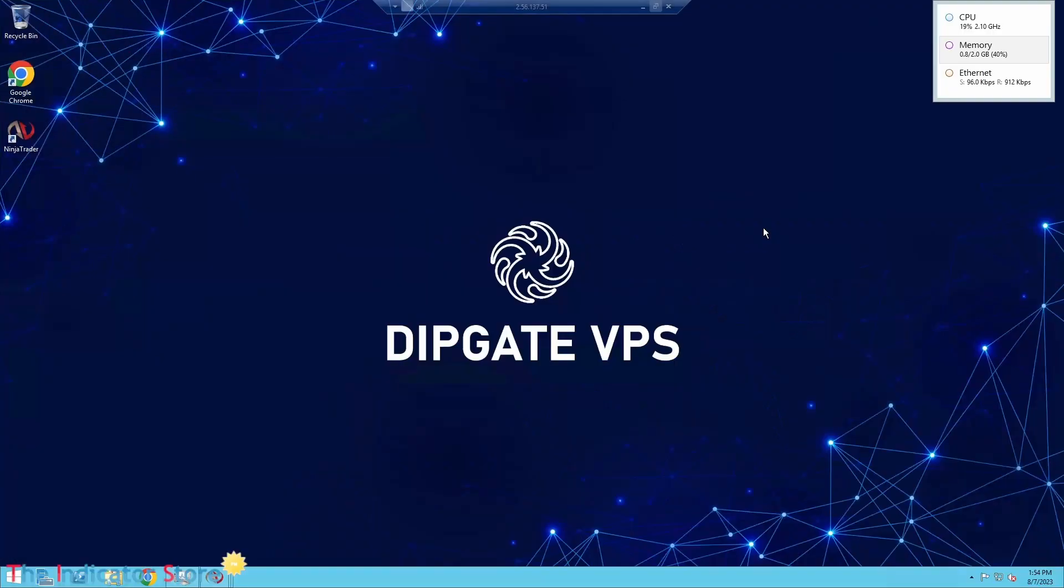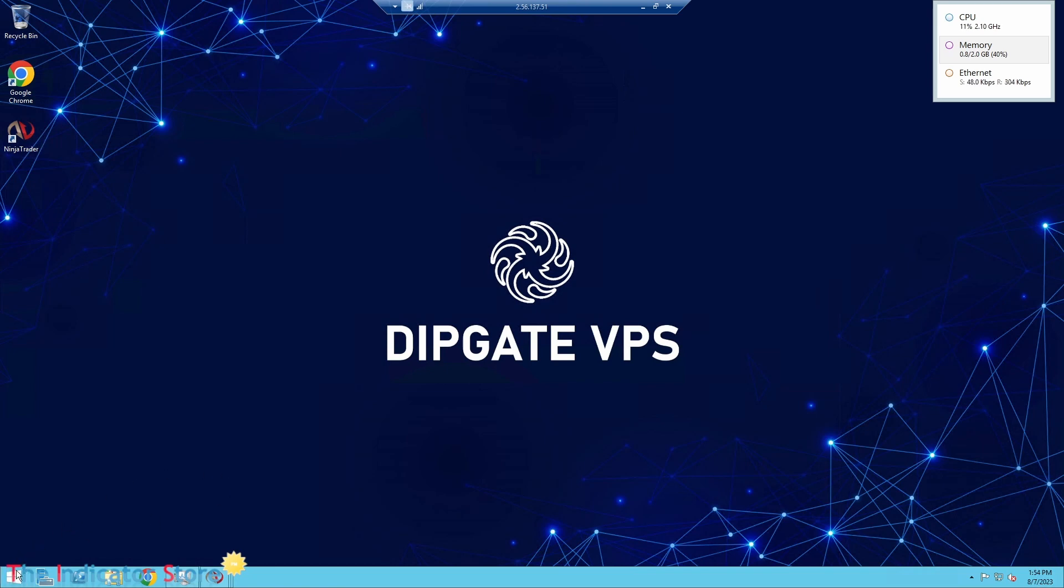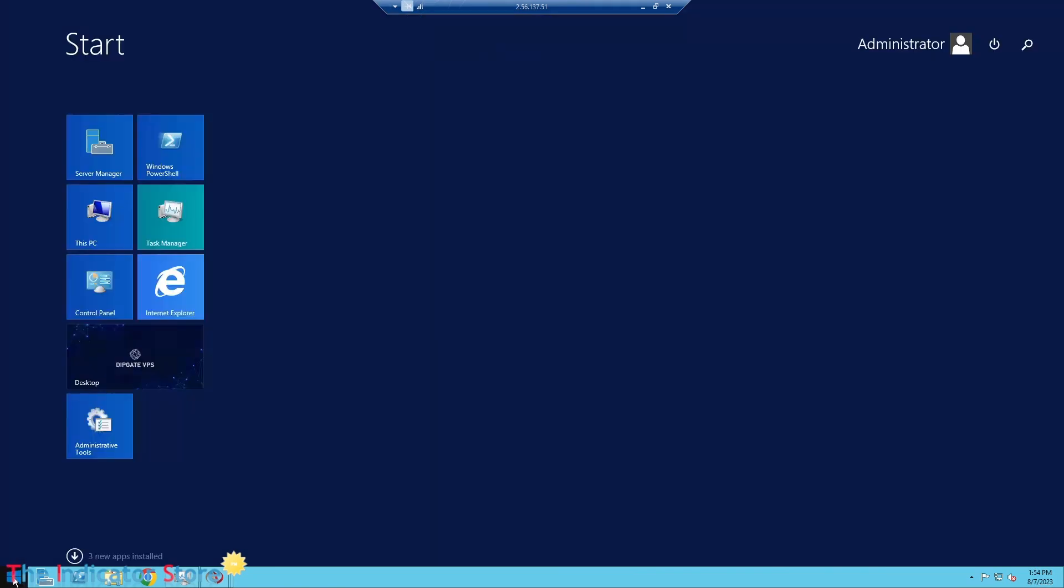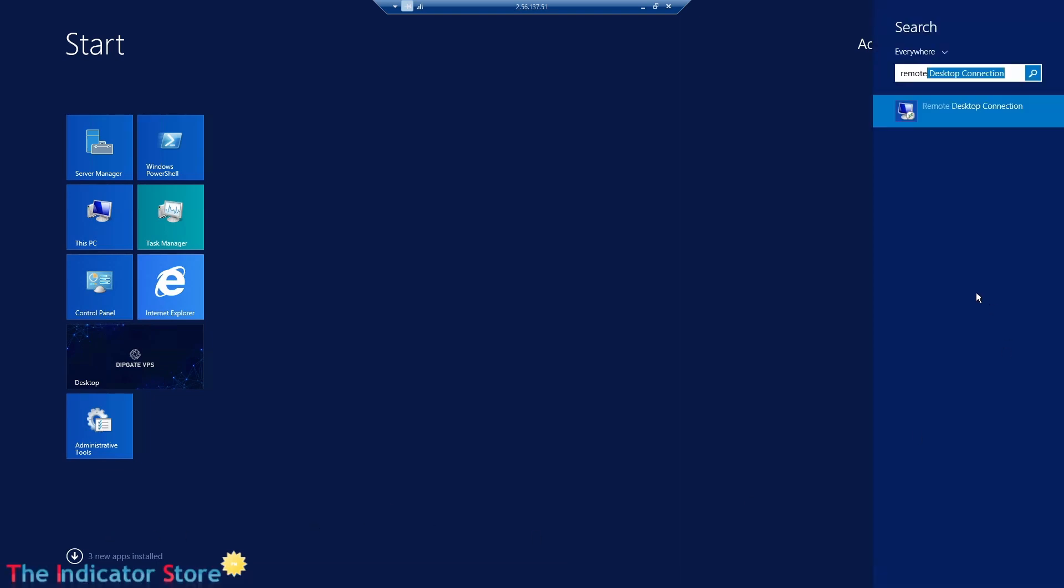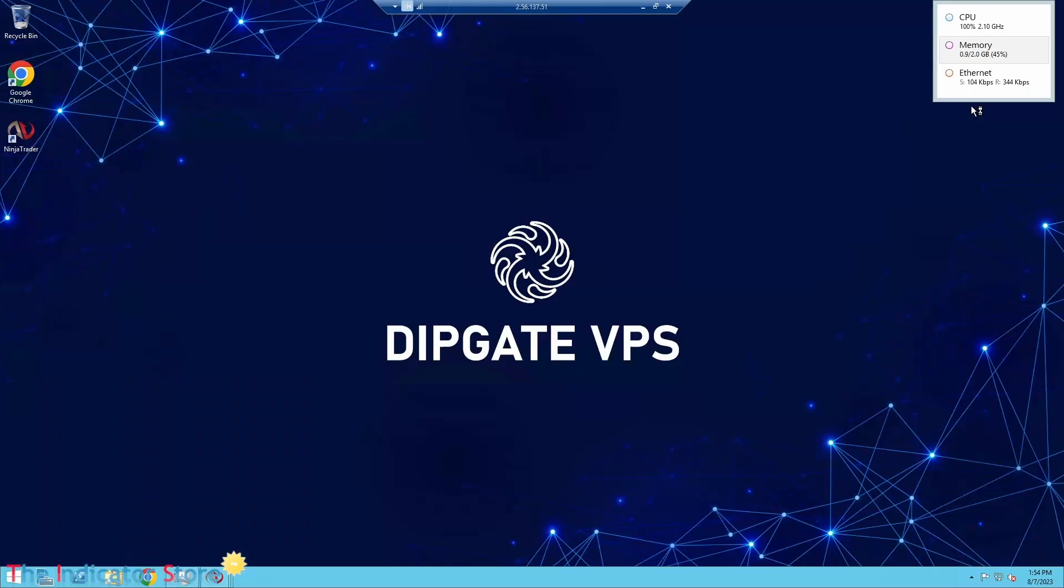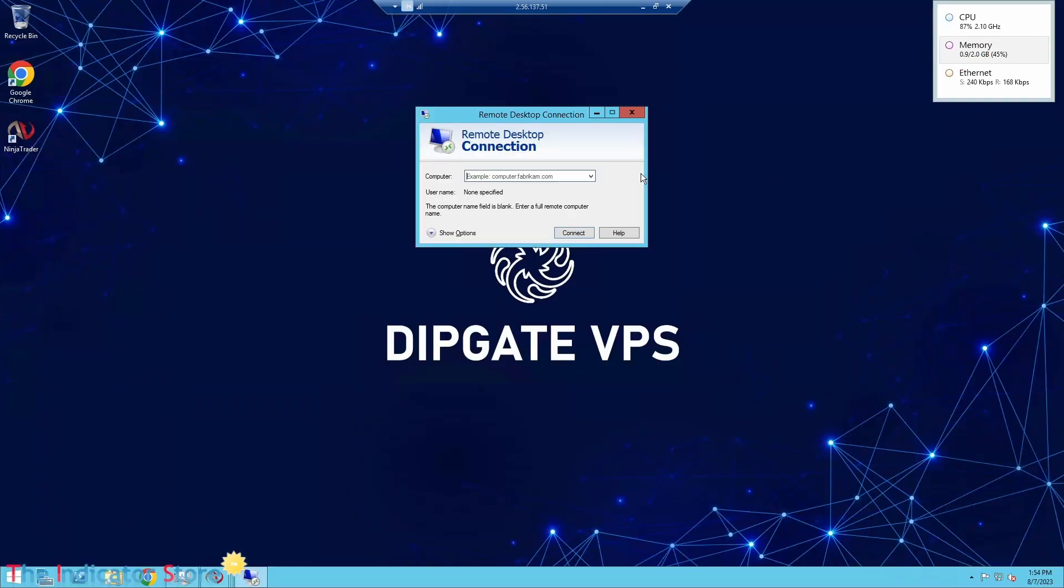You can access the VPS from remote desktop, from your computer or from a tablet. From your computer you can use the remote desktop, it's included with all Windows. You type the name of the server or the IP provided by your server.